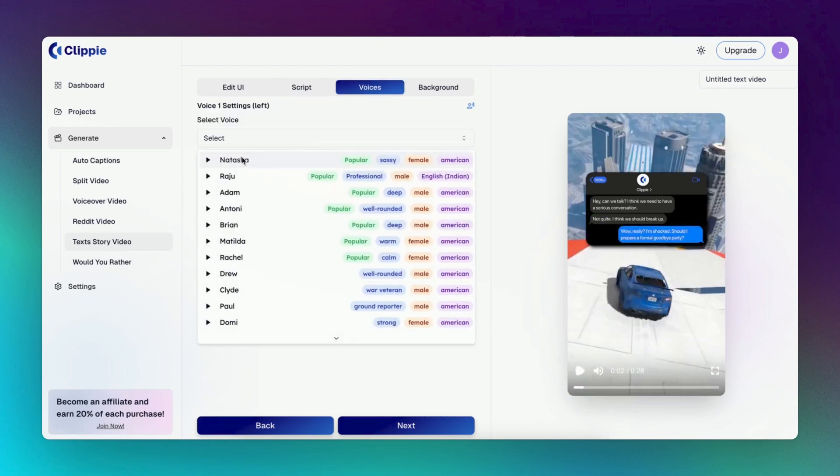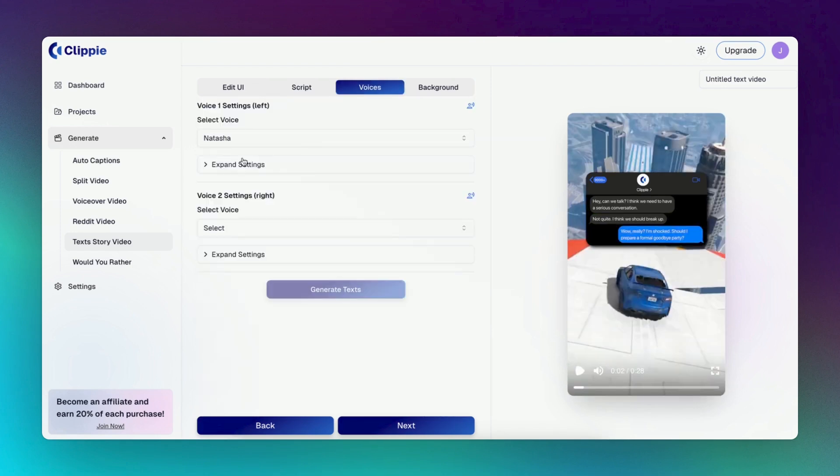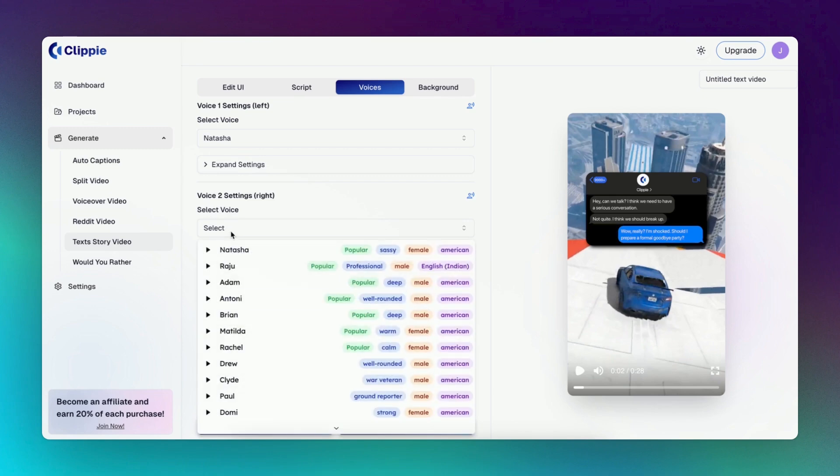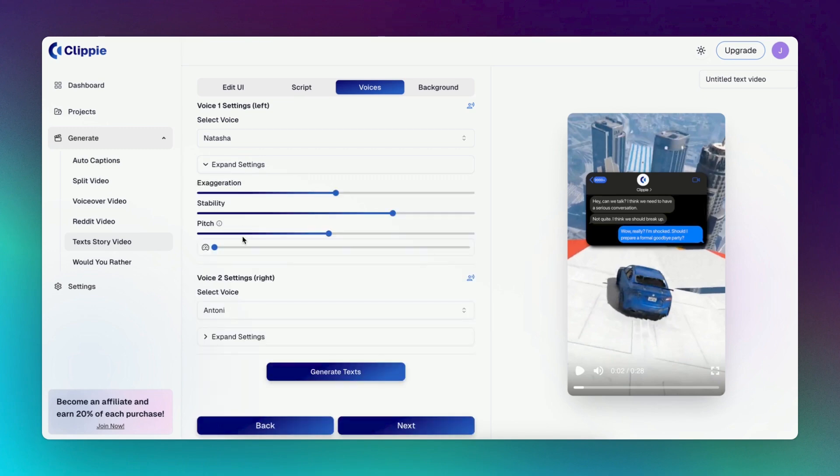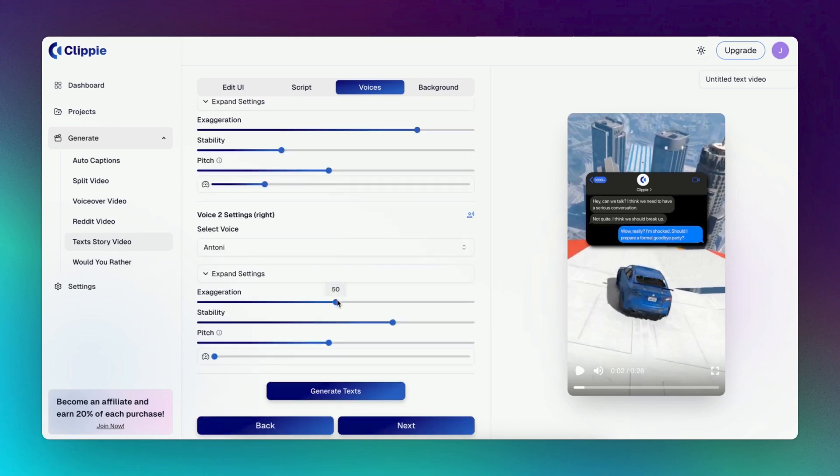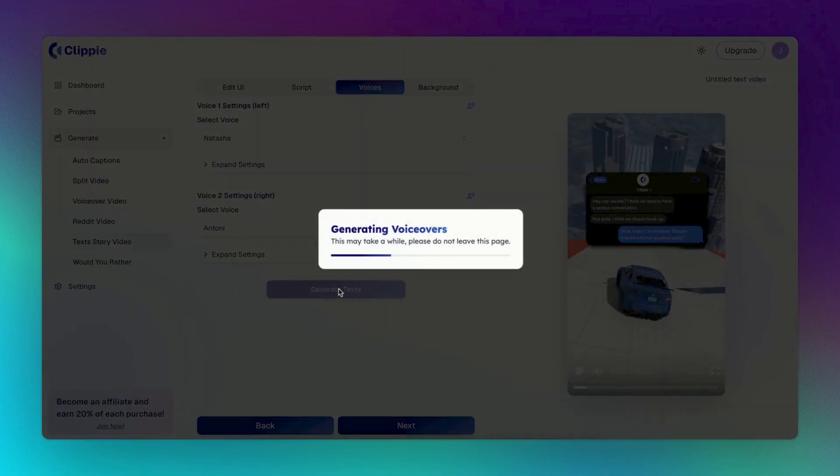Now generate the voiceover for your script by selecting your voice characters for the voiceover. Customize each voice to your own style that will also match the video. And then hit Generate.